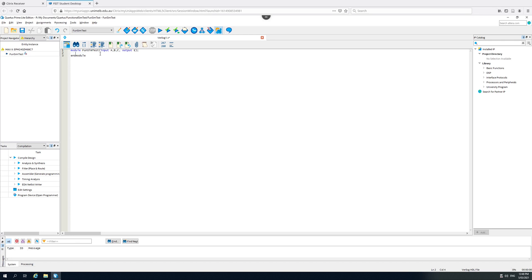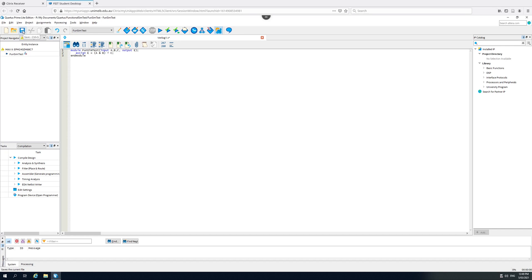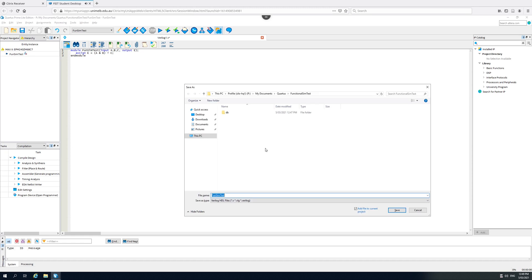In here, I want to describe some combinational logic. The easiest way is simply using an assign statement. So I can have assign E equals A and B exclusive or with C. When I'm done, I can save it or I can just press the start compilation button and it will ask me whether or not I want to save it first. So yes, save the changes.